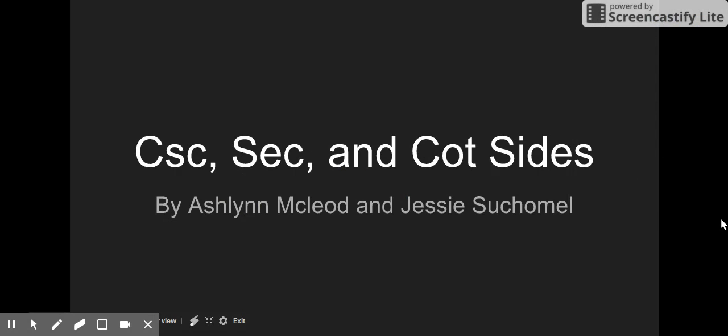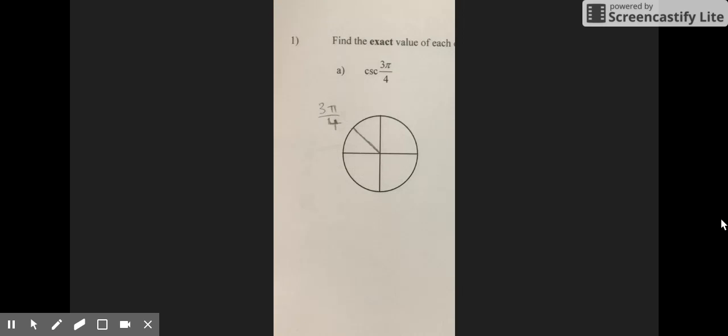This is a video that tells you how to find cosecant, secant, and cotangent values on a unit circle. This is a worksheet that corresponds with this video. If you need to look at the answers from the answer key, just pause the video. Here's how to do the problem.